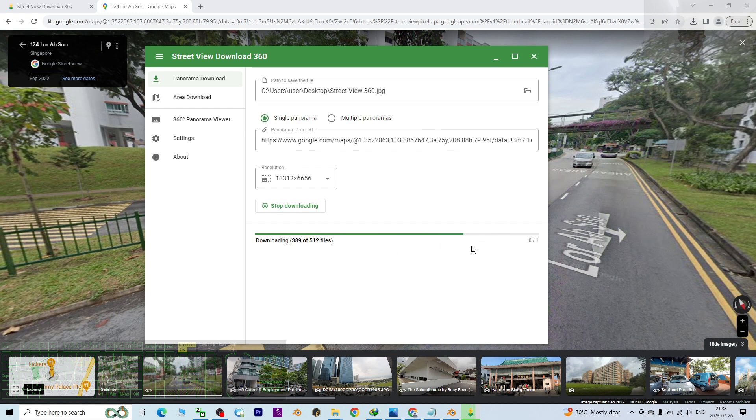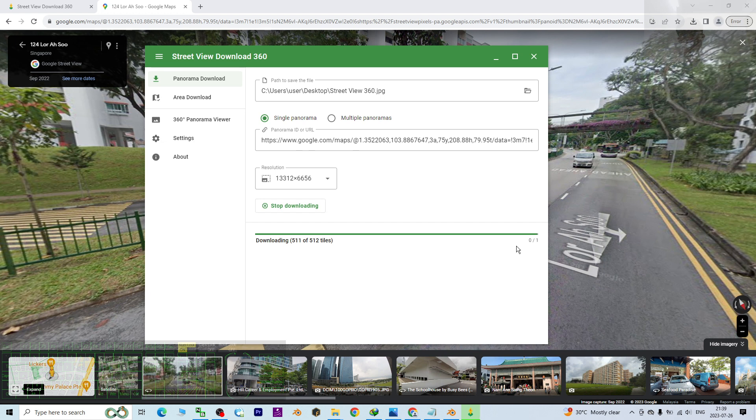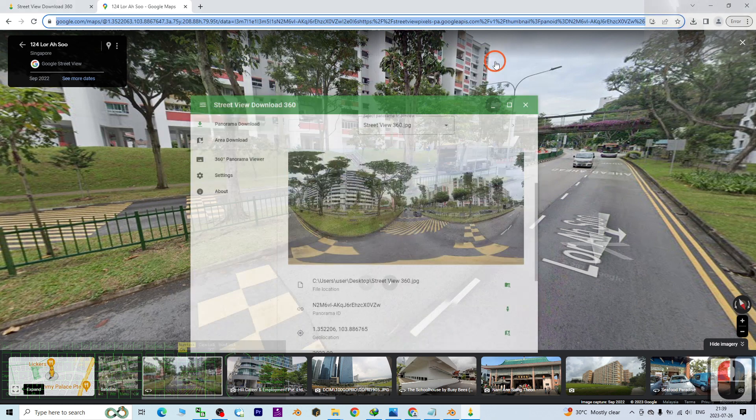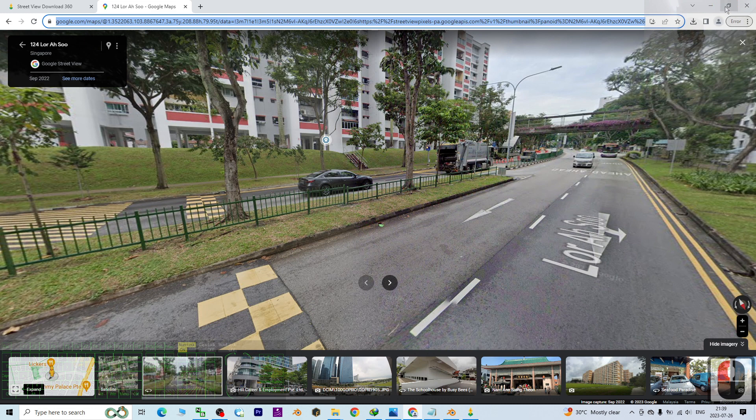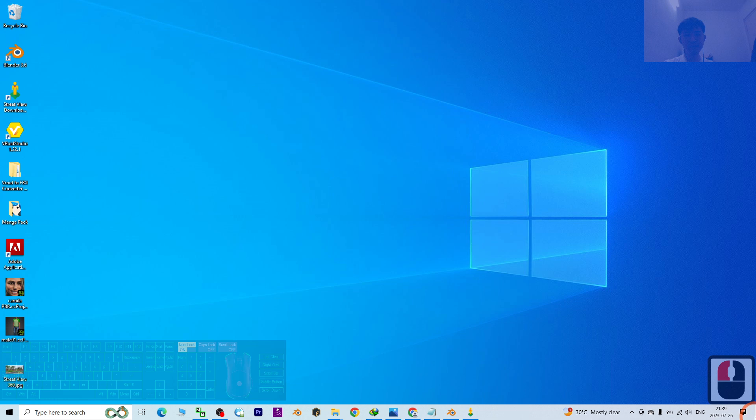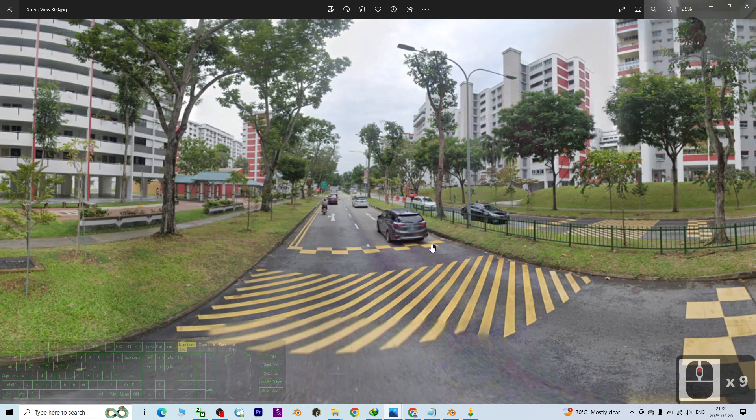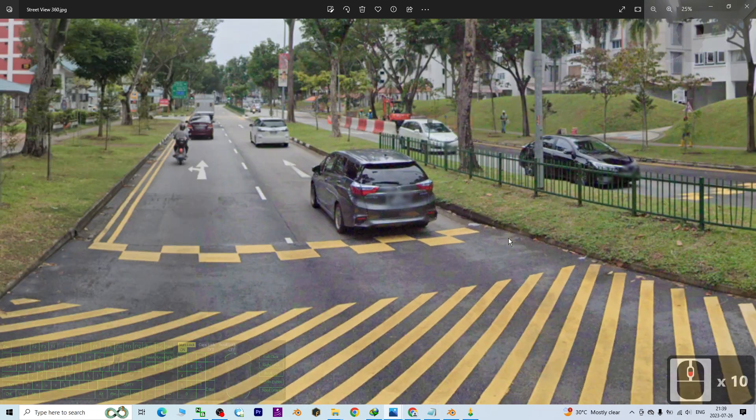Now Street View Download 360 is downloading it as a JPG. You just need to wait for a while. How long it takes depends on your internet speed. Once done, you can check your desktop. It is here, Street View 360. This is the picture.